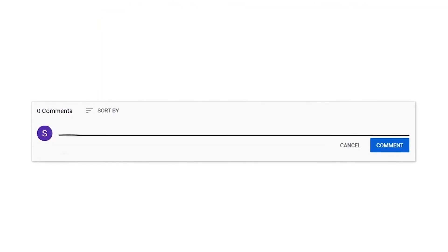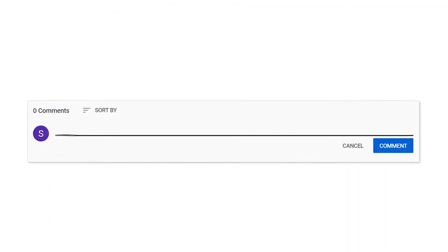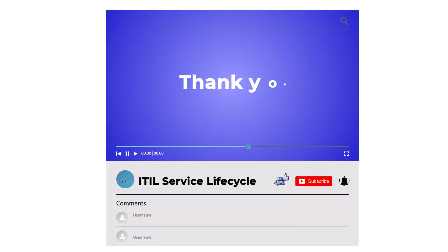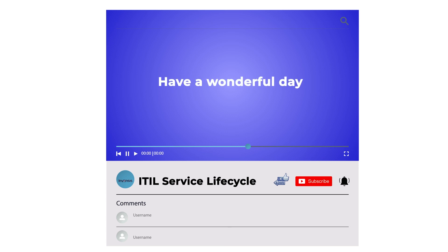Do leave your valuable thoughts in the comment section below. Thank you. Have a wonderful day.